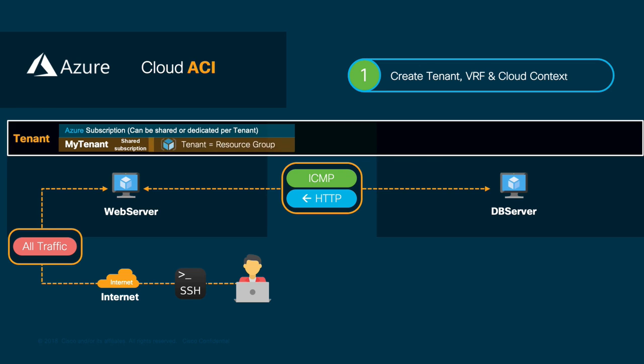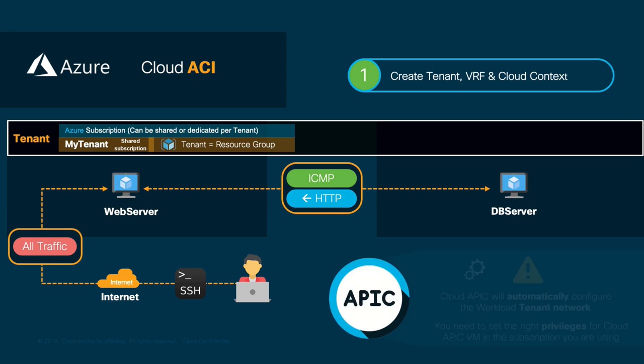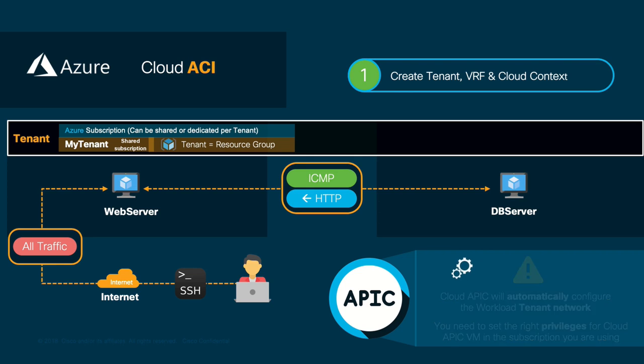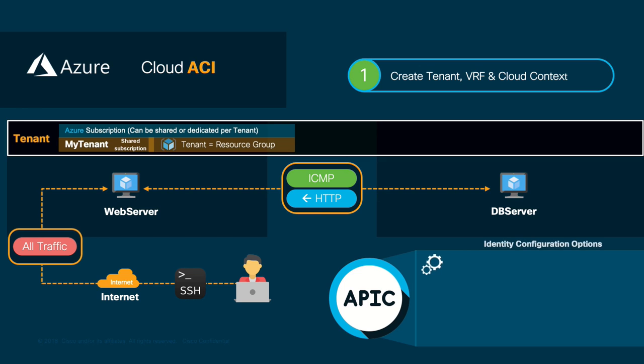Remember that each tenant we create in CloudAPIC on Azure will require a different resource group. Therefore, before we start with the configuration, we will need CloudAPIC to have enough privilege over the subscription to automatically create those resource group and configure their network.